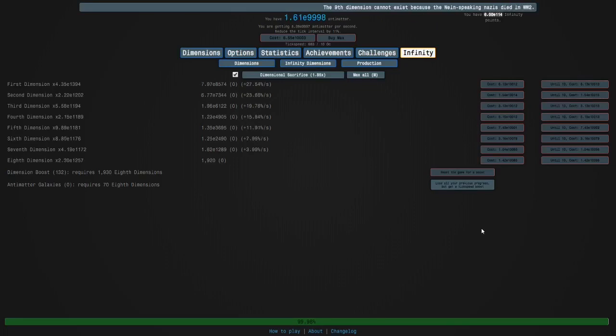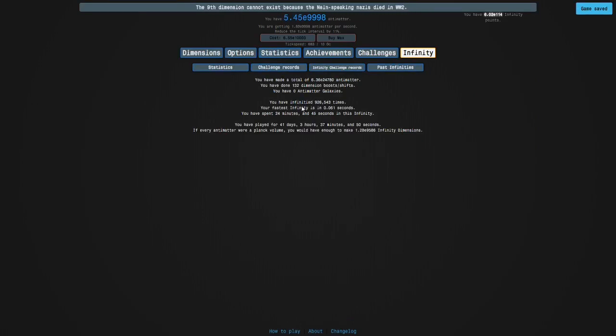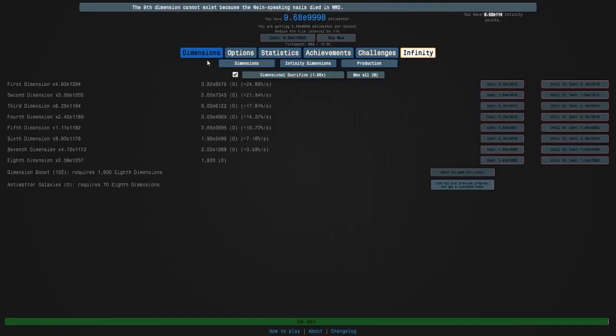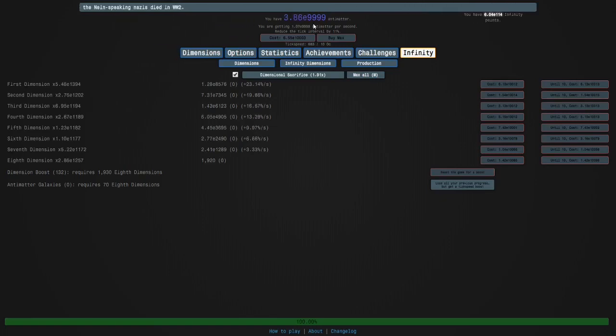Okay guys. We're very close. I needed 132 dimension boosts. And that actually took longer than expected. 24 minutes. But we're basically done here. So. Yeah.